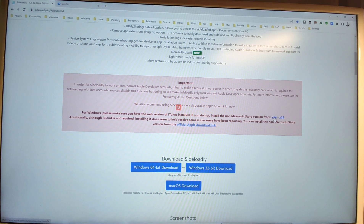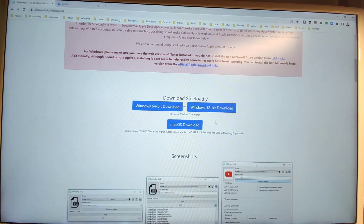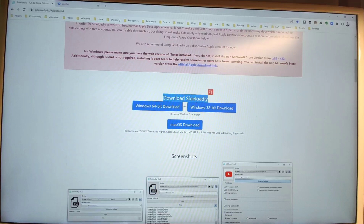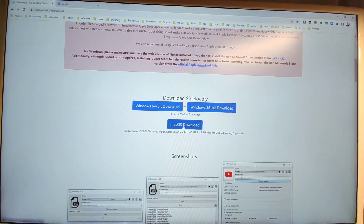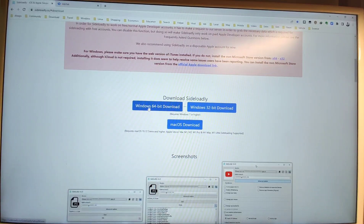You need to download iTunes. The next step is to download sideloadly. If you are using Windows 64-bit, download from the 64-bit link. If you are using Windows 32-bit, download from the 32-bit link. If you are using macOS, download from the Mac link. I'm using Windows 10, so I will download the 64-bit version, but since I already downloaded it, I don't need to download it again.